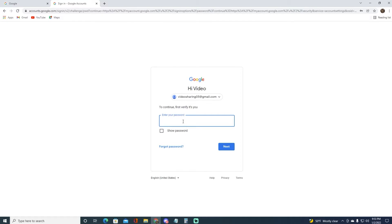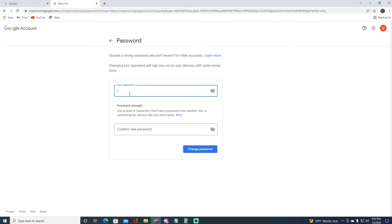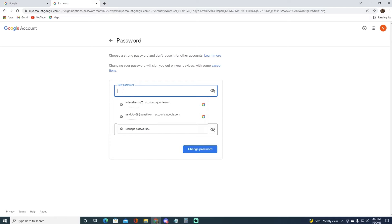Once you have done that, it will go ahead and ask you to enter your current password, so go ahead and do that and simply click on Next. Once you have done that, as you can see, you may go ahead and enter your new password up over here.